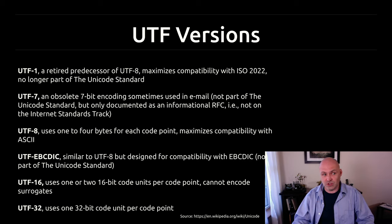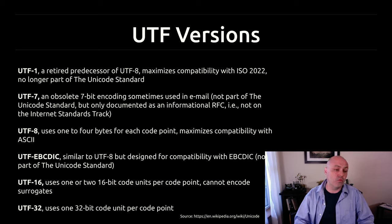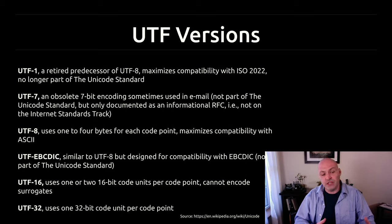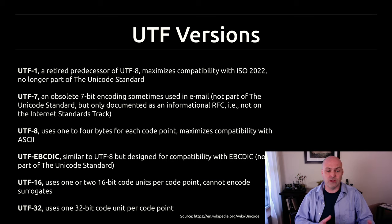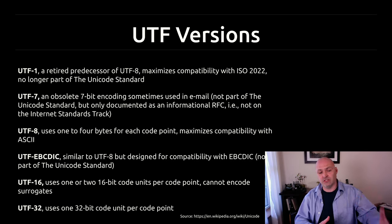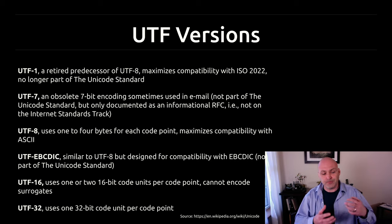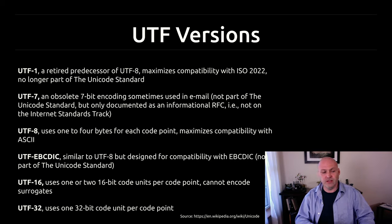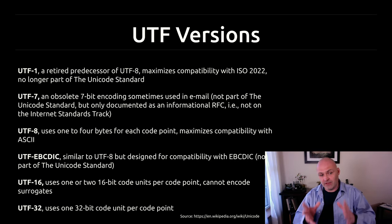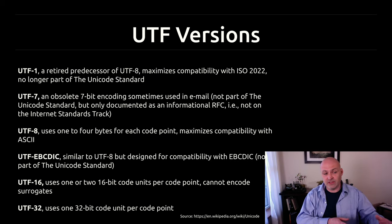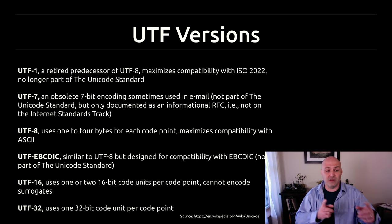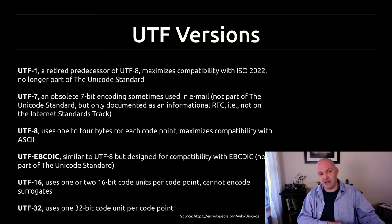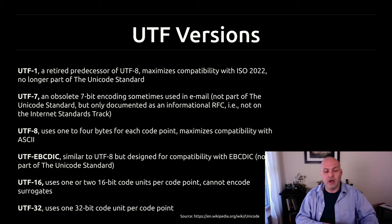The important ones are really UTF-8, which is kind of the standard on the web. There's UTF-16, which has been used for a long time in programming languages like Java and JavaScript and some operating systems. Now, UTF-16 does not have backwards compatibility with ASCII. However, UTF-8 does. So that's why UTF-8 is used so predominantly on the web.